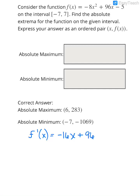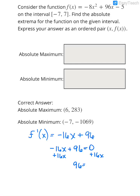Now we want to set our first derivative equal to 0 so that we can find our critical numbers. So if -16x + 96 = 0, I would move the 16x over to make it positive, and when I divide both sides by 16, I get a critical number of x = 6.